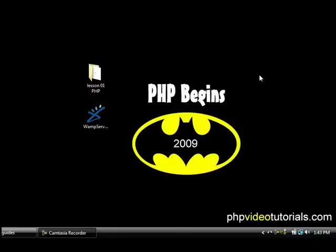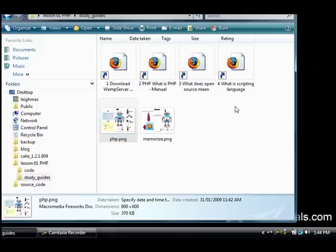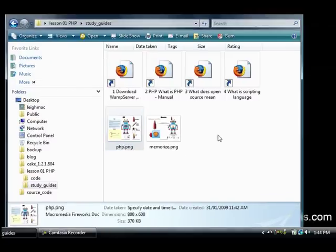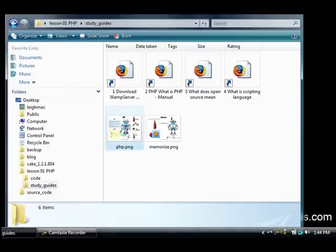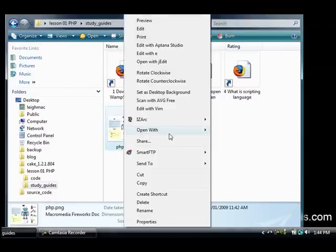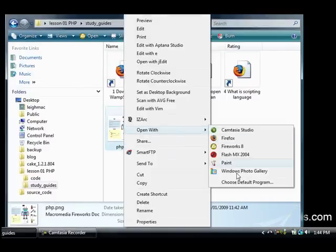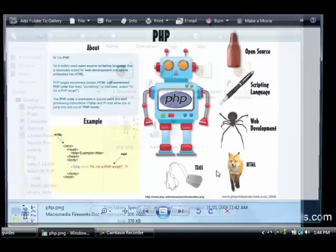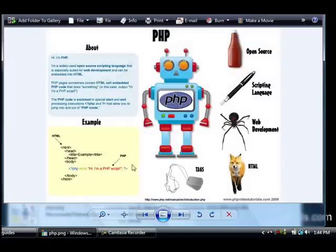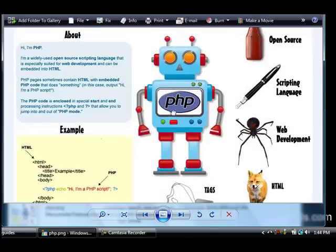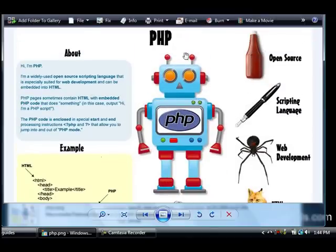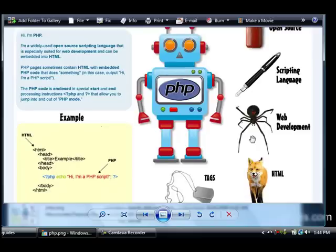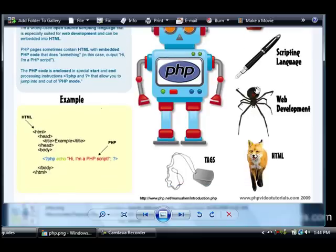All right so now it's time to take a look at the study guides before we get into it too deep. So just open up the study guides directory and open up the PHP PNG file there with Windows photo gallery and you will see a crazy picture here with some tomato sauce, a pen, spider, fox, and some tags and a giant robot and this is how I'm going to teach things.